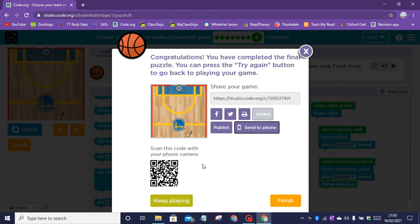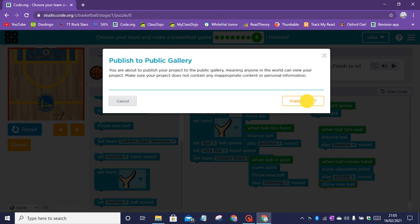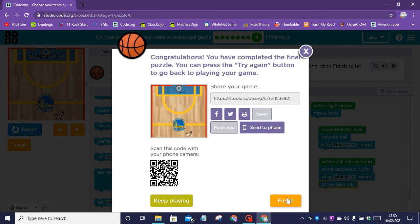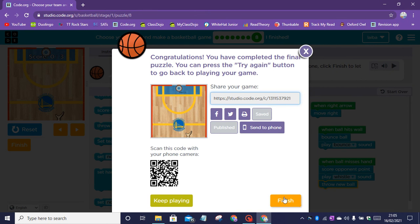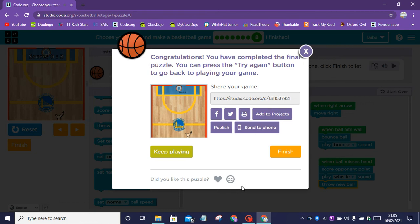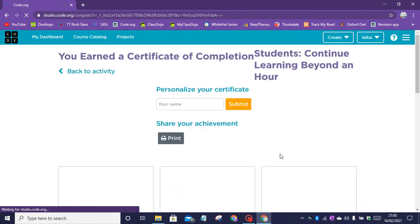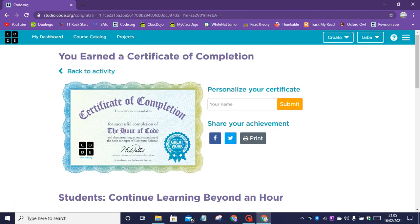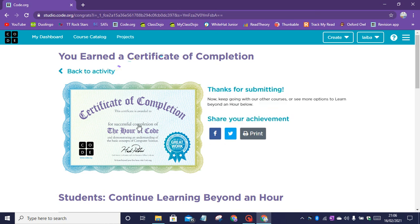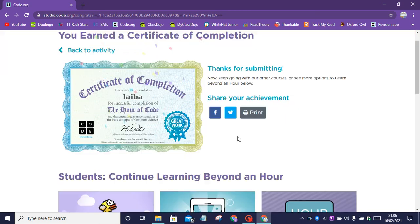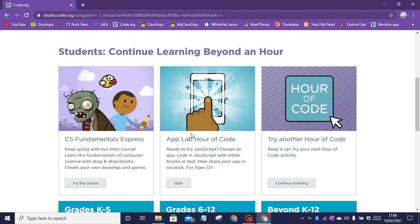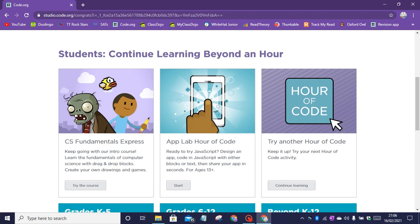You can scan this barcode right now to get my app on your phone, and I'm going to publish it on the code.org public gallery. Now I'm going to share the game by highlighting the link. Now let's click on finish. Now you can earn a certificate of completion — enter your name, submit it, and you can print out the certificate. We can do more Hour of Code.